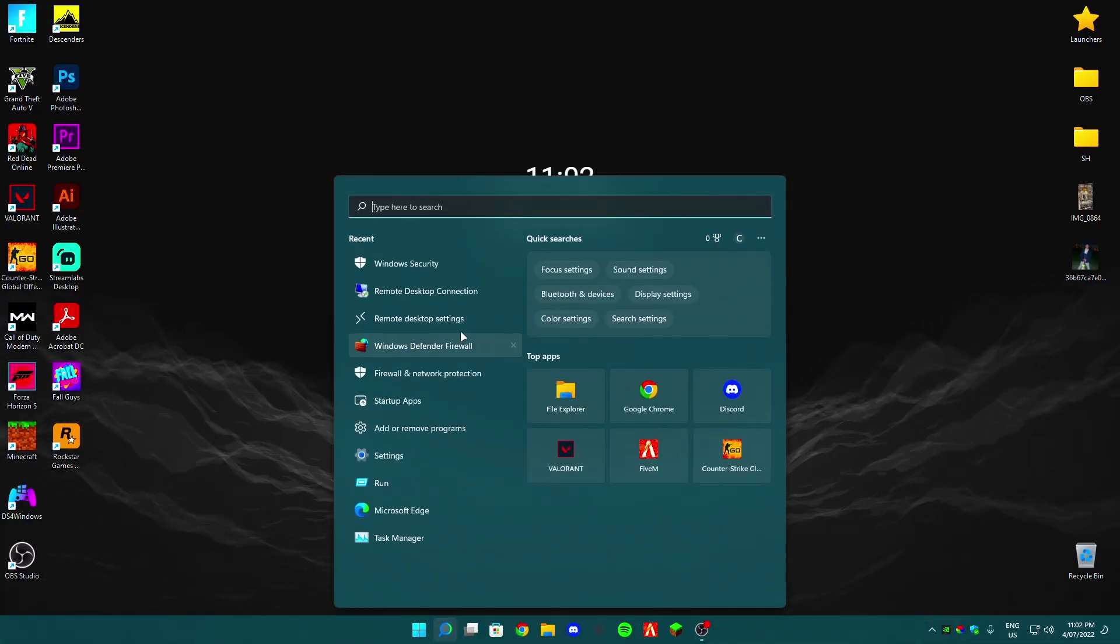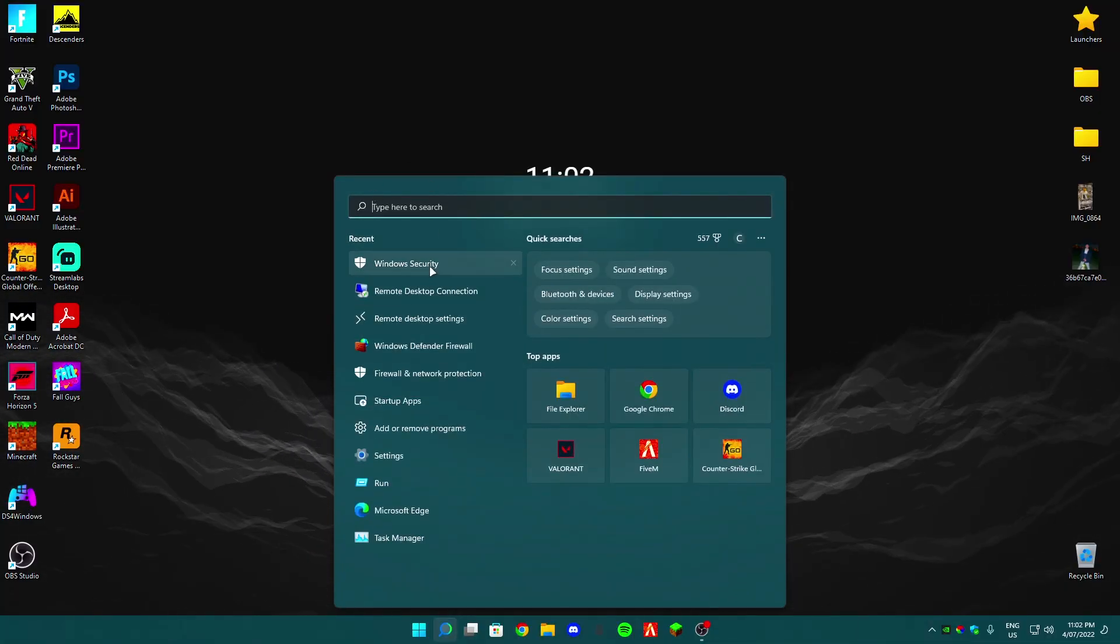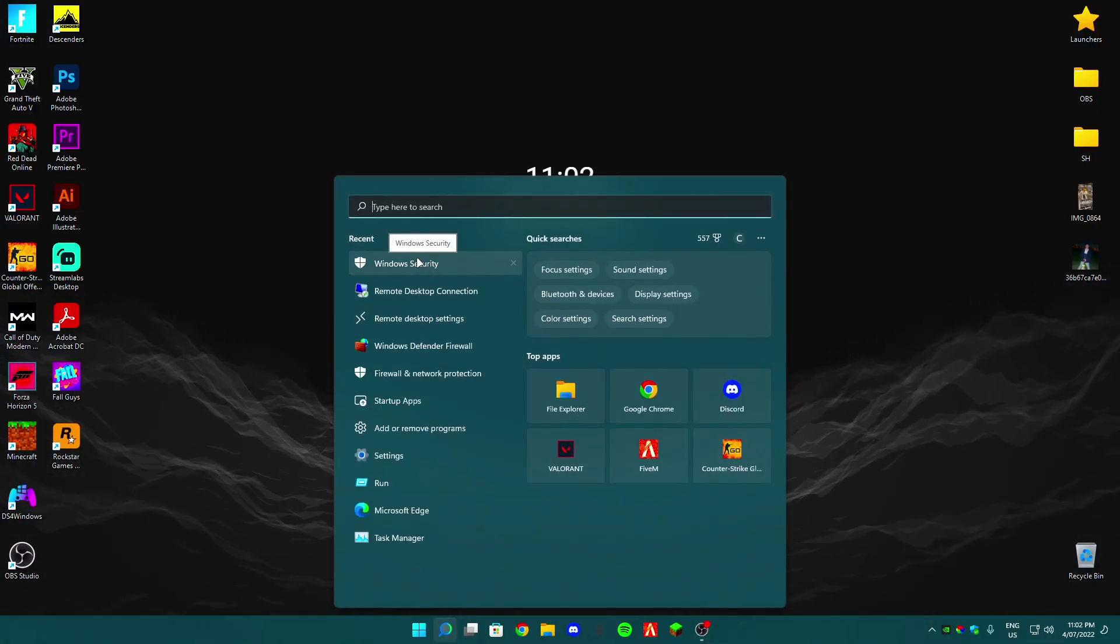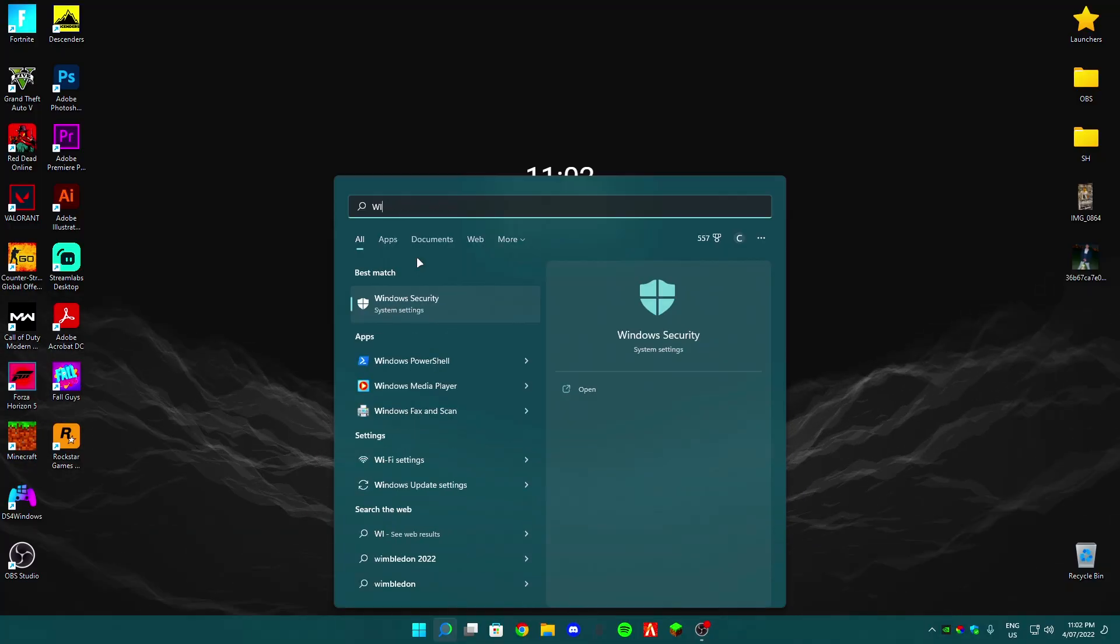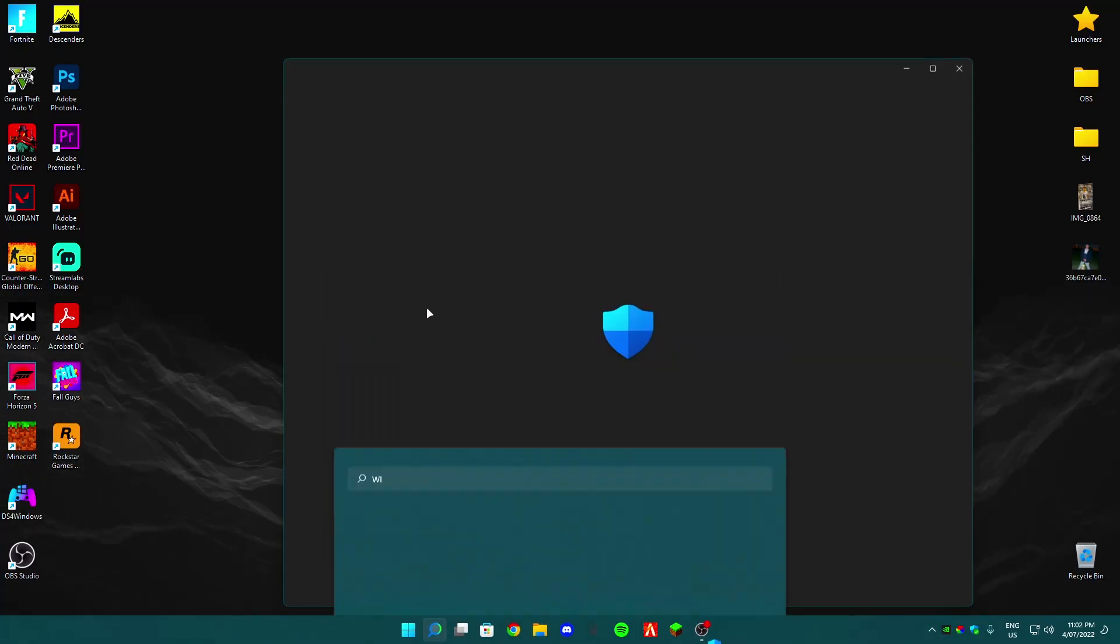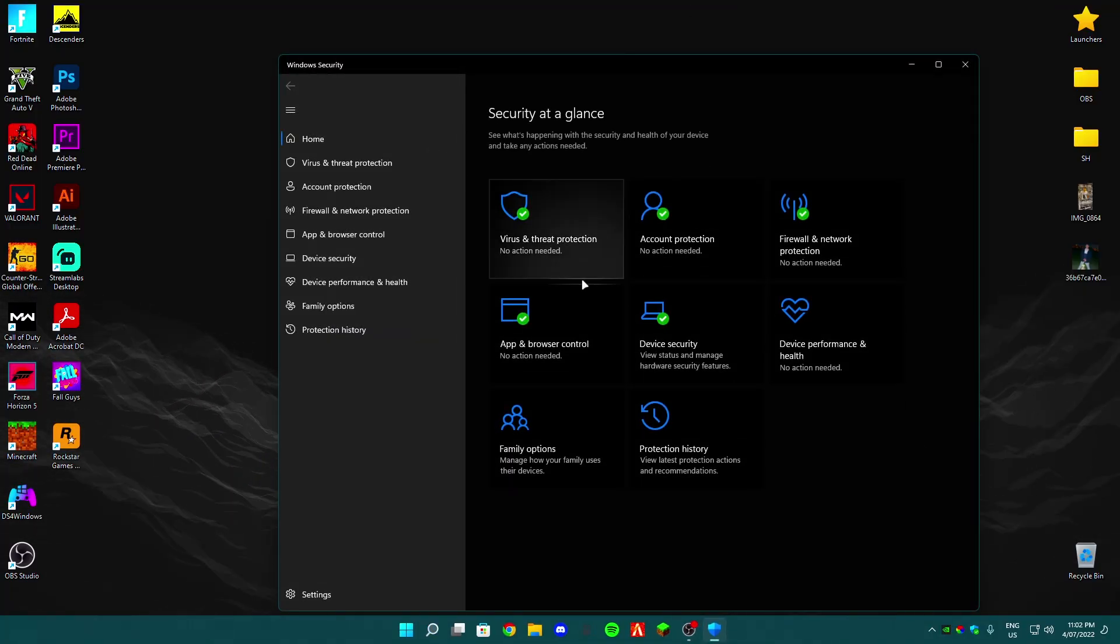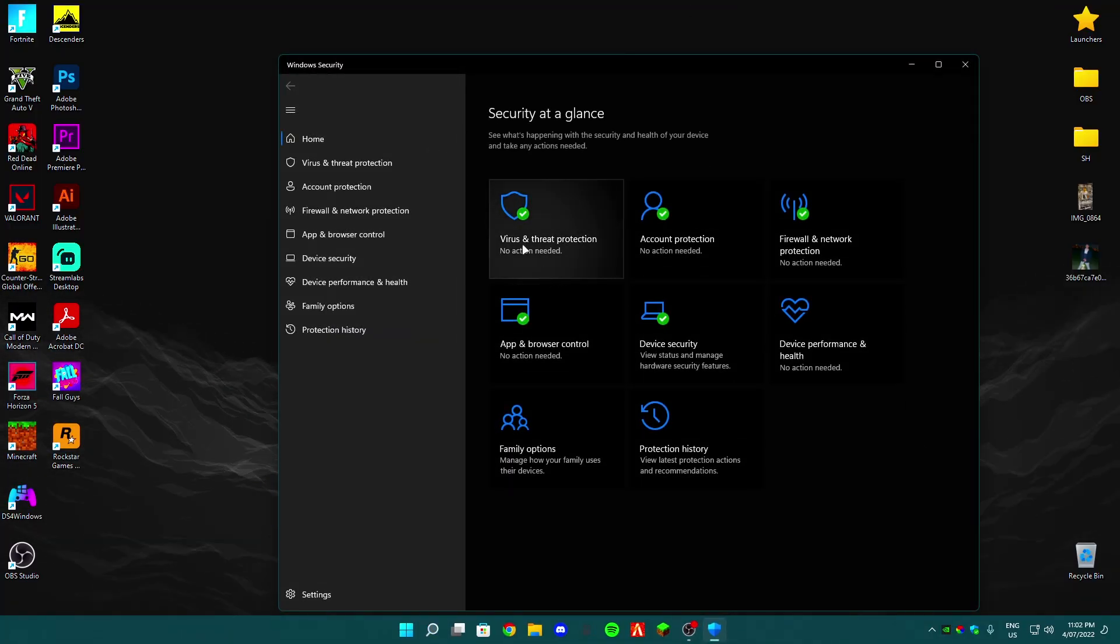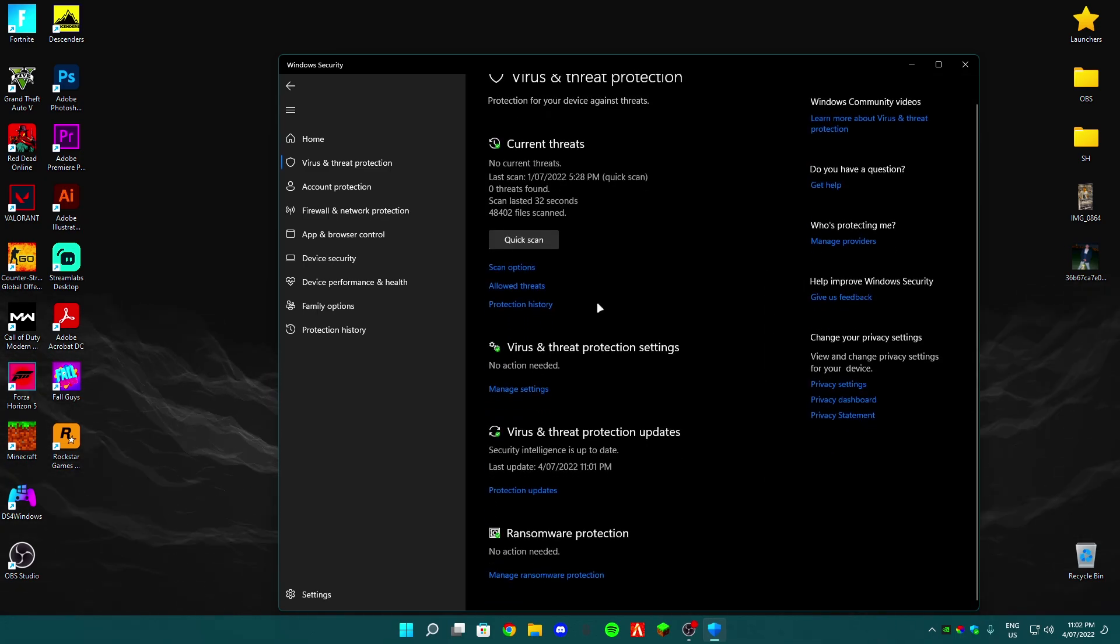So guys, the first thing you want to do is go in the search and then just type in Windows Security. And then it should come up like this. Go to Virus and Threat Protection and scroll a bit down to Virus and Threat Protection Updates.